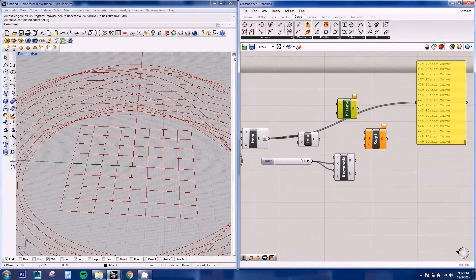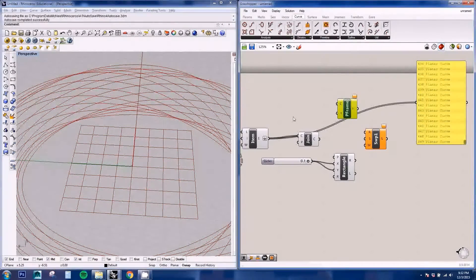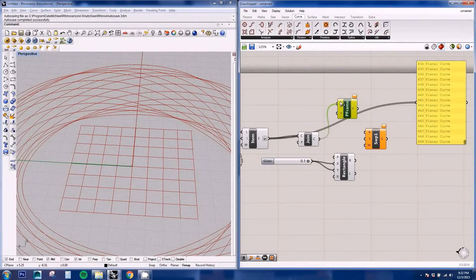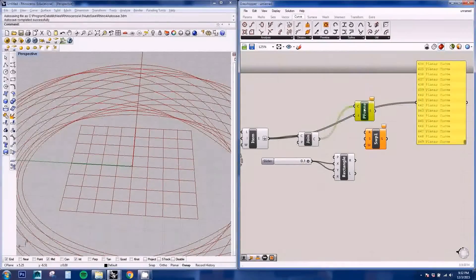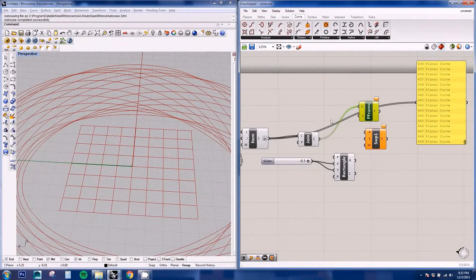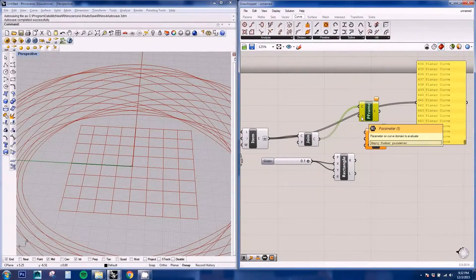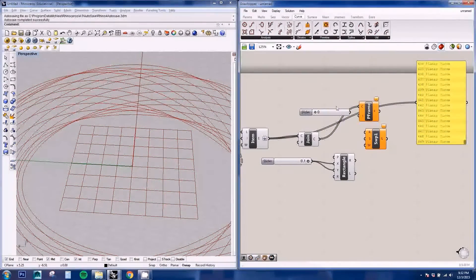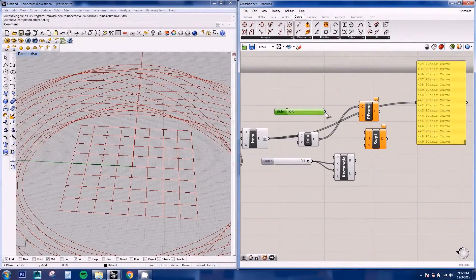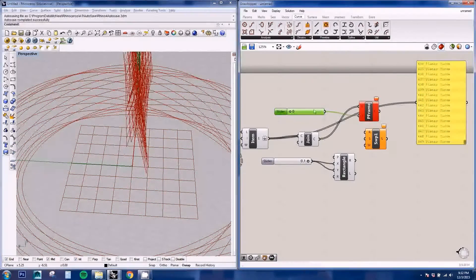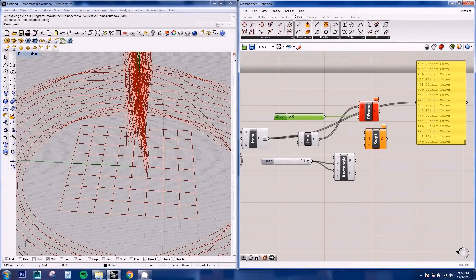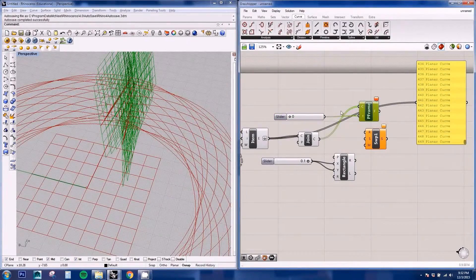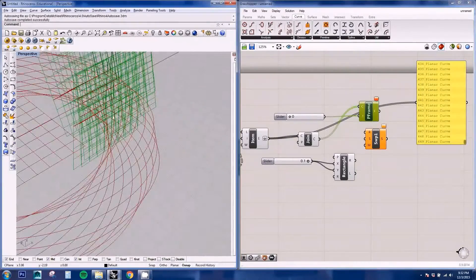And this will create a plane on the curve. So if we plug in our curve and we need a parameter, we just put zero as the initial of the curve. And this is giving us an error.